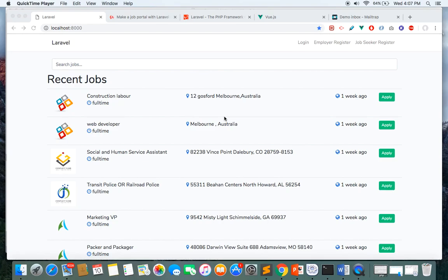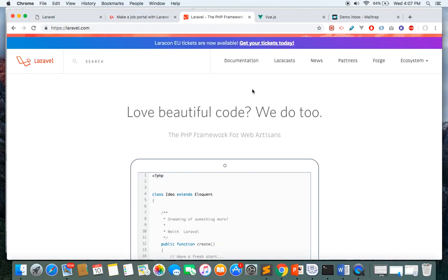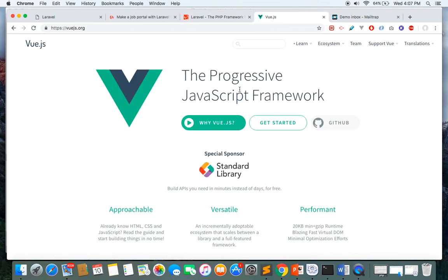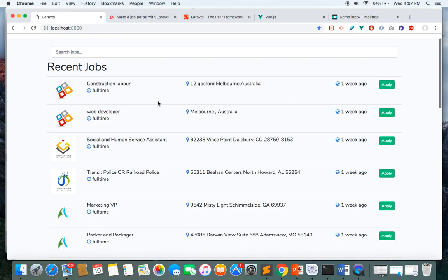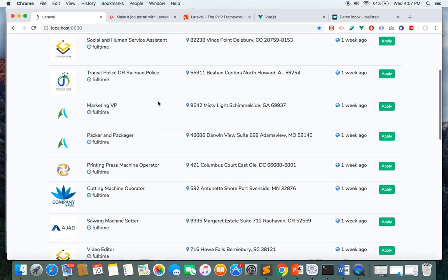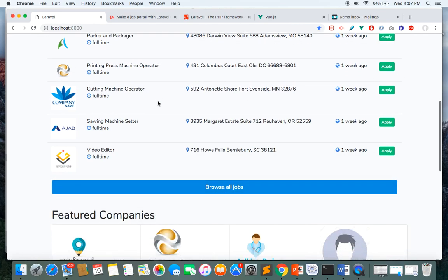Hi guys, my name is Rajit Karki and I'll be the instructor for this course. In this course, we're going to make a complete job web portal using Laravel as a back-end technology and Vue.js as a front-end technology. This is the demo of our project that we're going to build throughout this course.